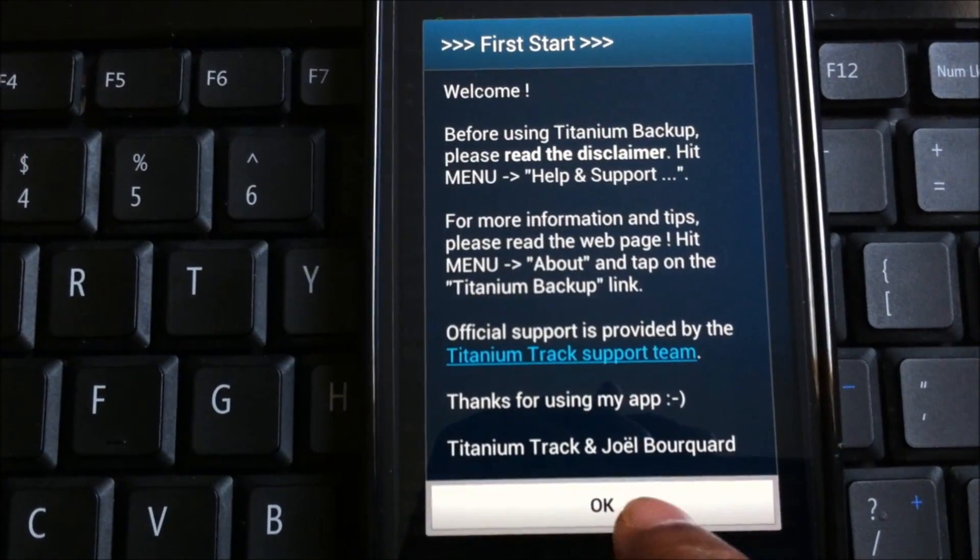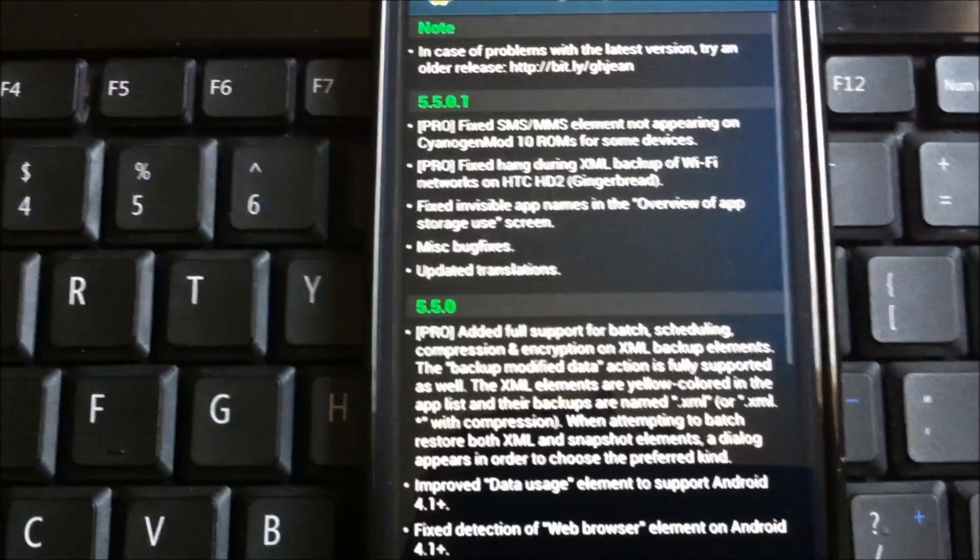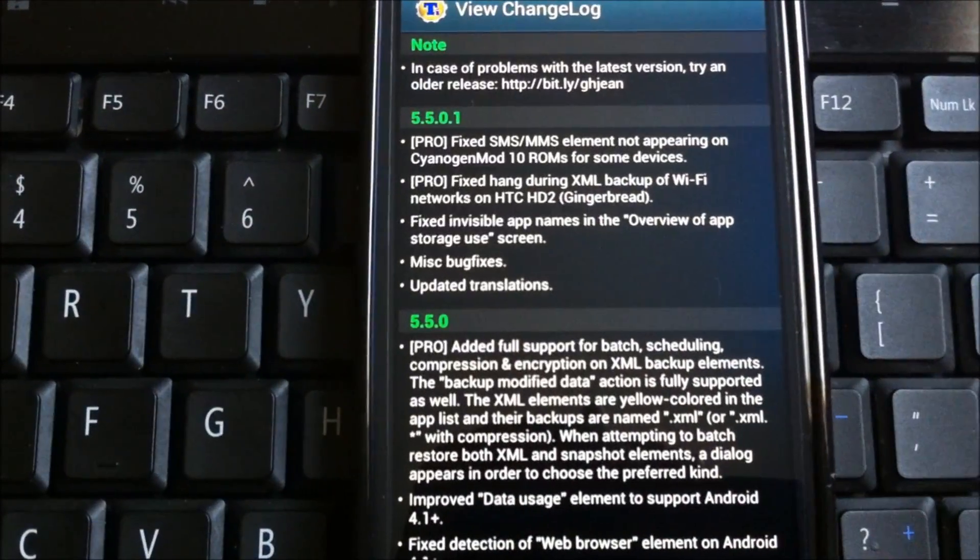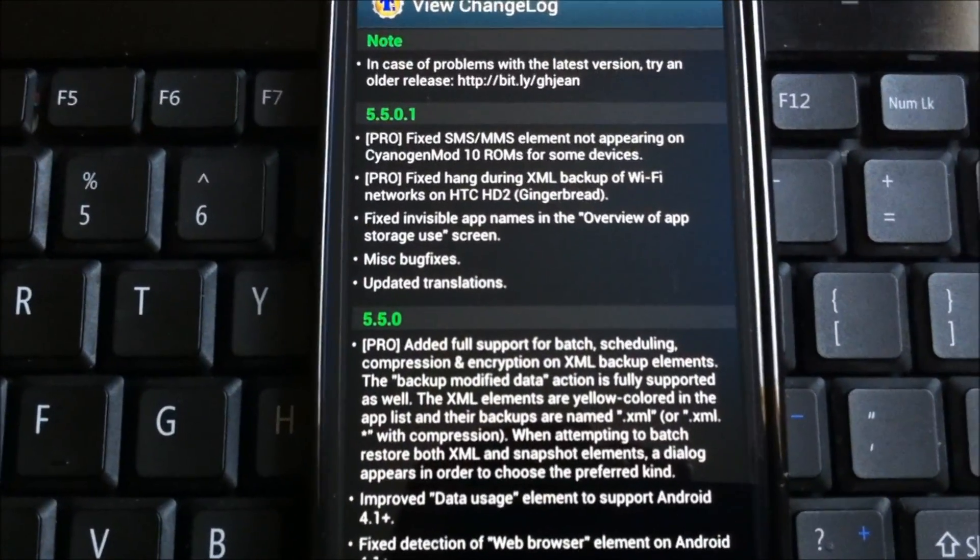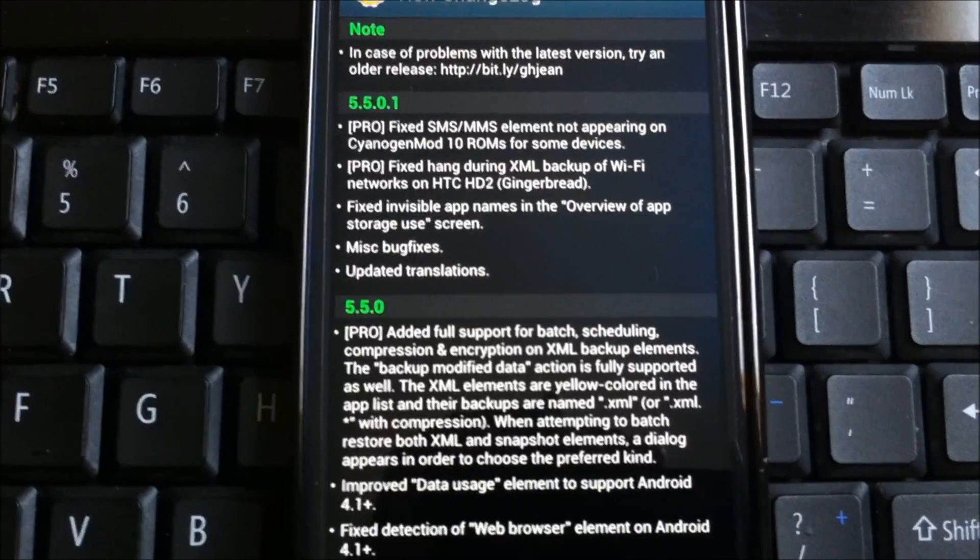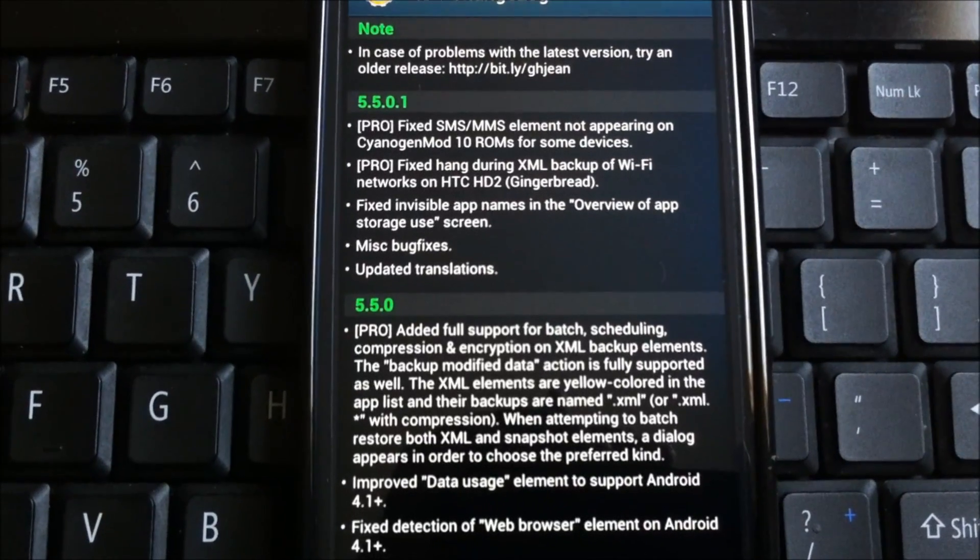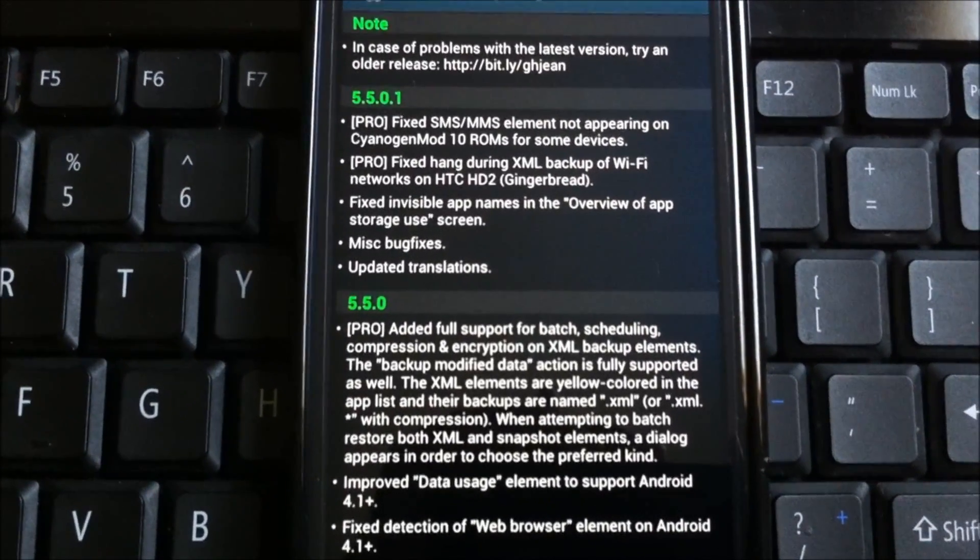But if you want additional things like ClockworkMod recovery to flash custom ROMs, I do have a video so I'll link it down in the description. I guess that's it for the video, thanks for watching.